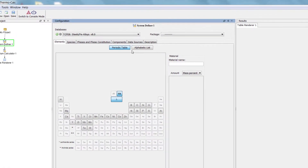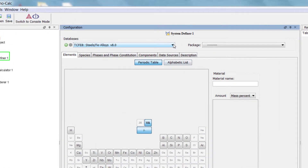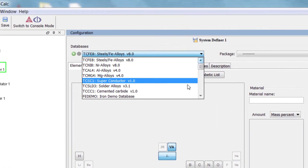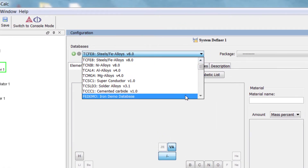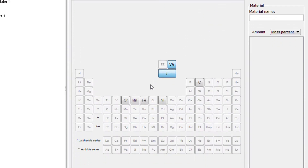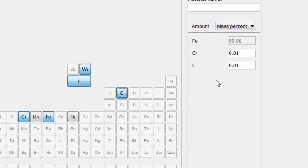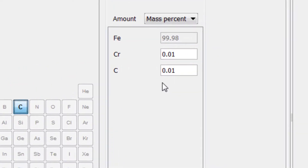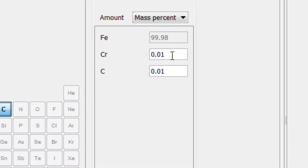From the Database drop-down menu, select the FE Demo Database, then select the elements Iron, Chromium, and Carbon. We already know that we want a system with 10% chromium, so set chromium to 10.